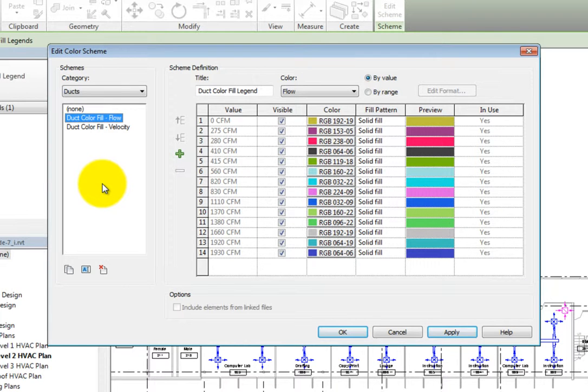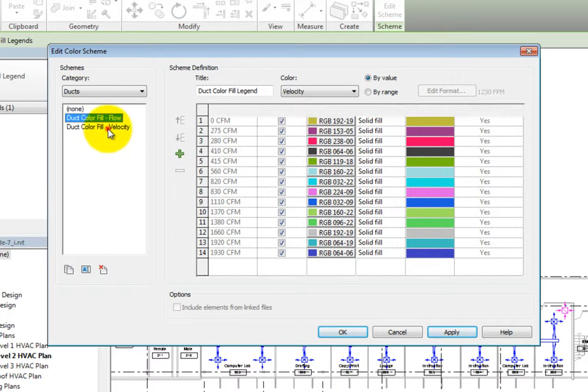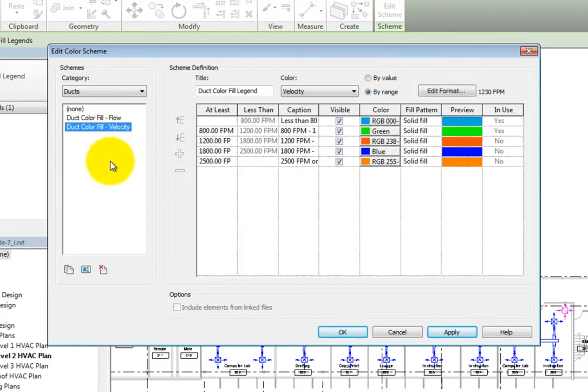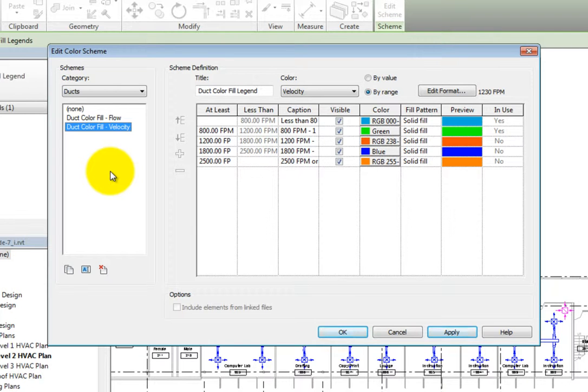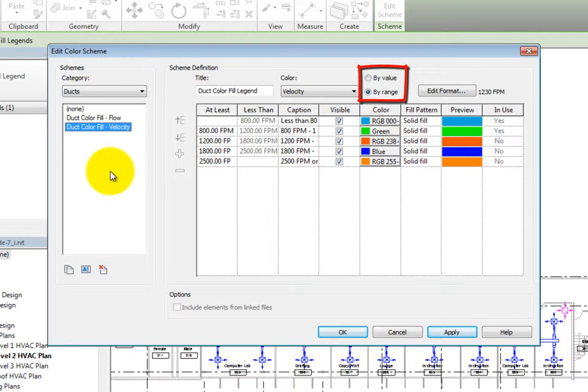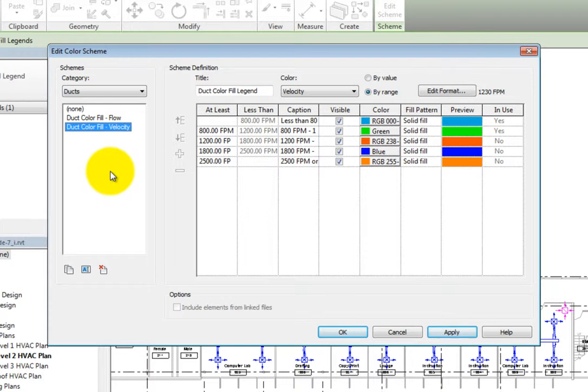I'll switch to the velocity scheme. As you can see, this scheme is a bit different. Besides using a value, this scheme uses a range. This is controlled by the radio buttons above the table.